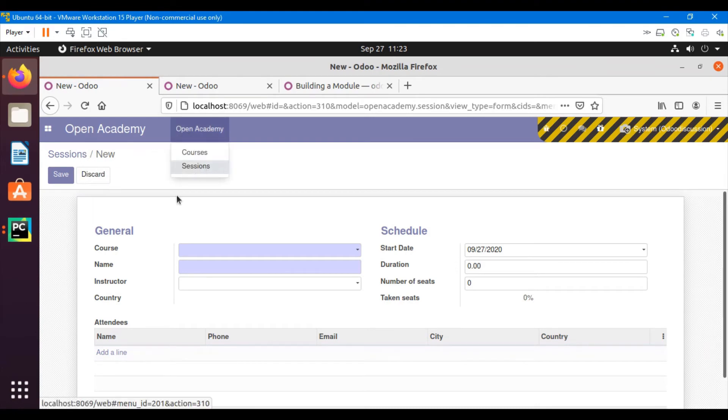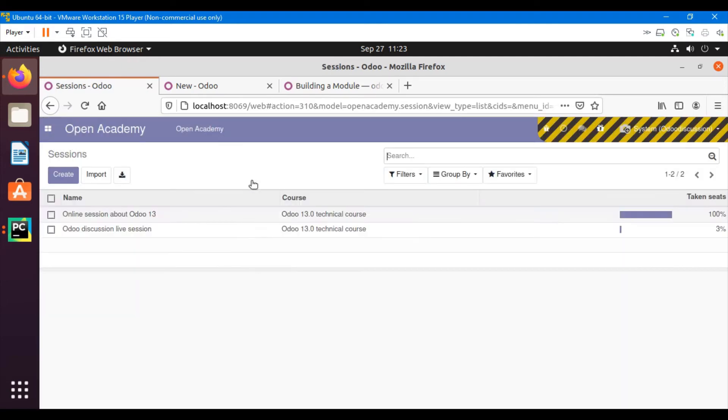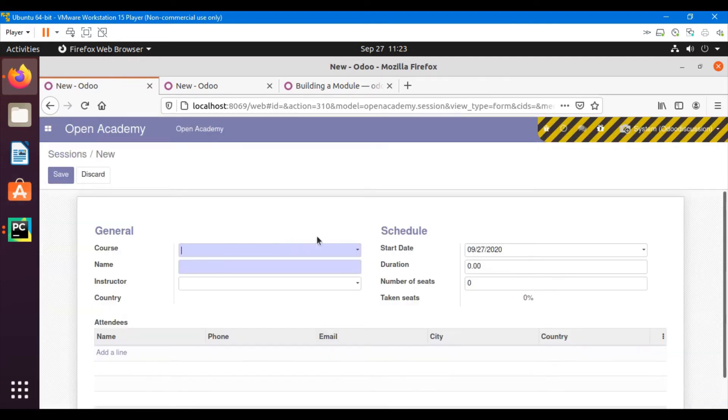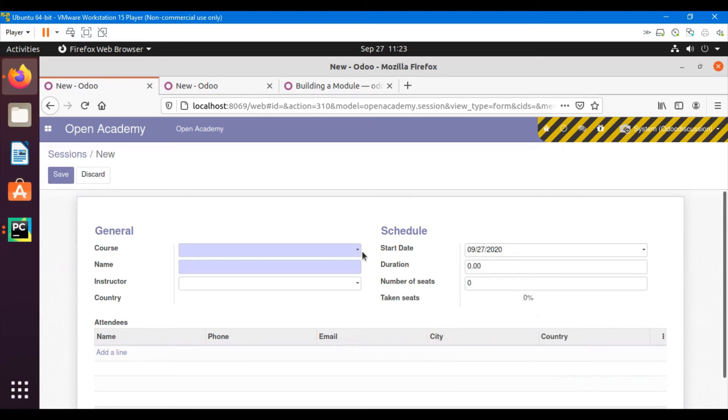And then click on the create button to see the change. So let's see. So we can see that this is filled up by default with the current date. So this is the use of the default value setting.